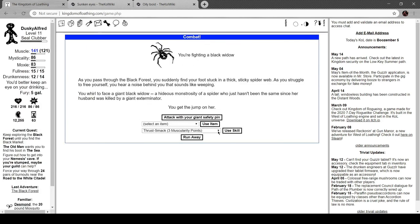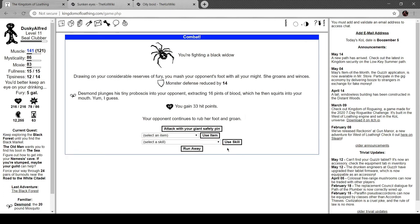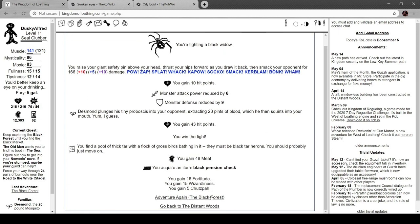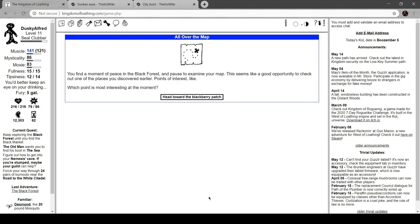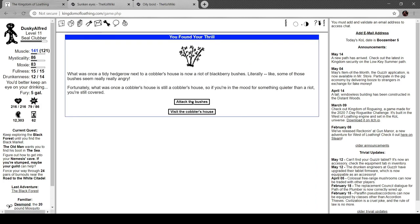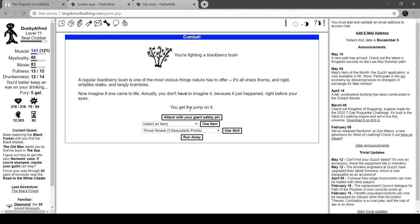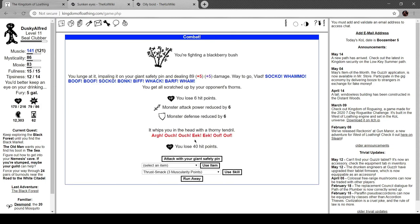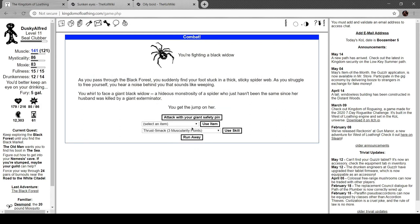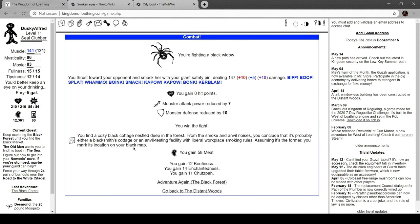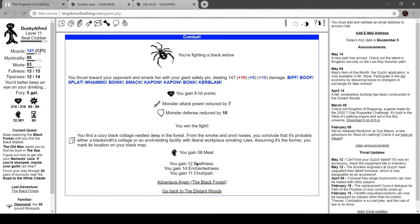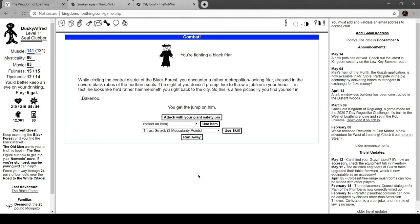Another black widow. Not taking any chances. Another black pension check. You find a pool with thick tar, with a flock of gross birds bathing in it. They must be black tar herons. That's so stupid. Oh, boy. Let's attack the bushes again. Hit me in the head with a thorny tendril. We got one blackberry. You find a cozy black cottage nestled deep in the forest. From the smoke and anvil noises, you conclude it's probably either a blacksmith cottage or an anvil testing facility with liberal workplace smoking rules. Assuming it's the former, you mark its location on the black map.